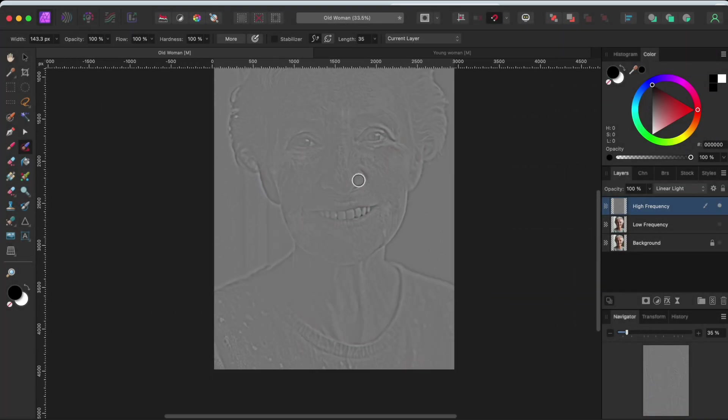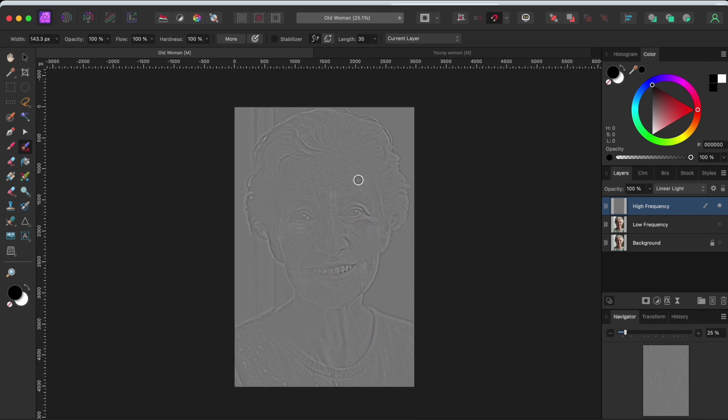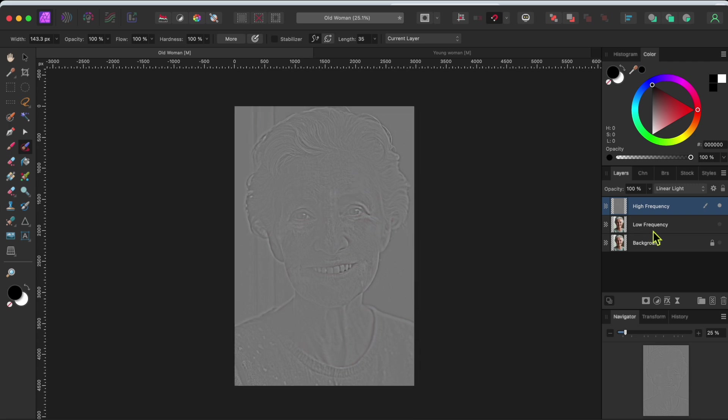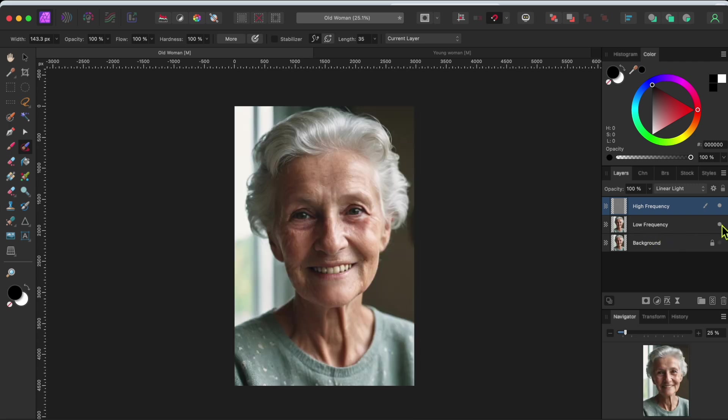Now I'll turn the low frequency layer back on so the color shows through. I'll then select both the high and low frequency layers, right click on them and select group.